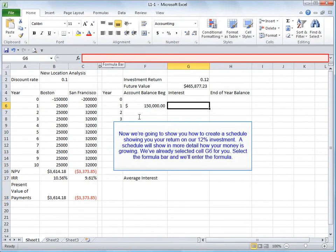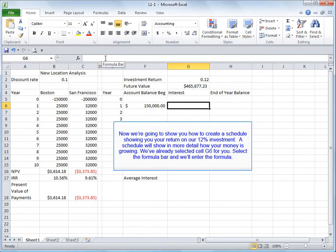Now we're going to show you how to create a schedule showing you your return on our 12% investment. A schedule will show you in more detail how your money is growing. We've already selected the cell G6 for you. Select the formula bar and we'll enter the formula.